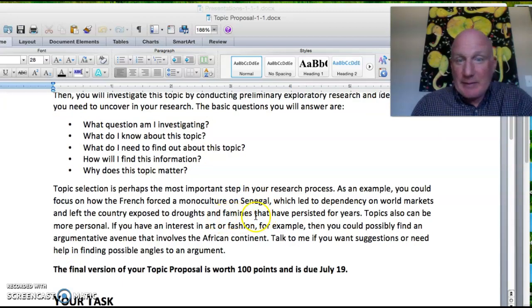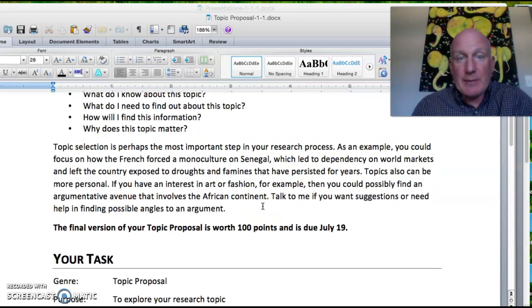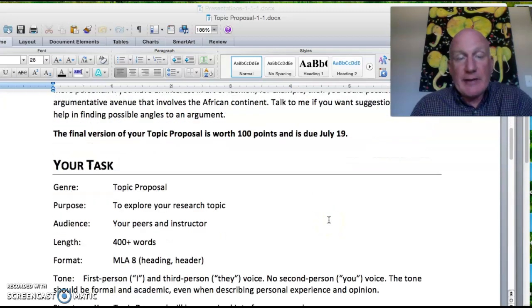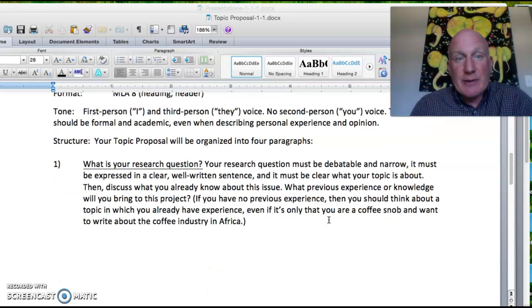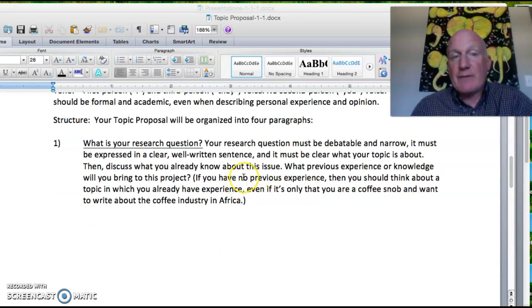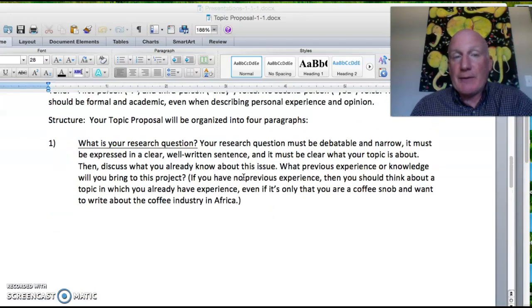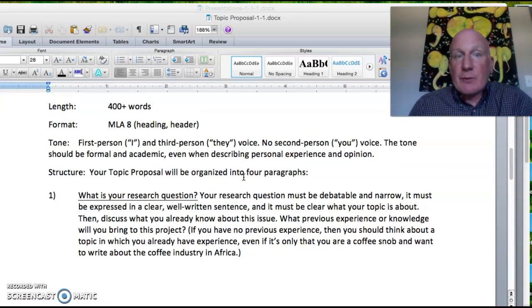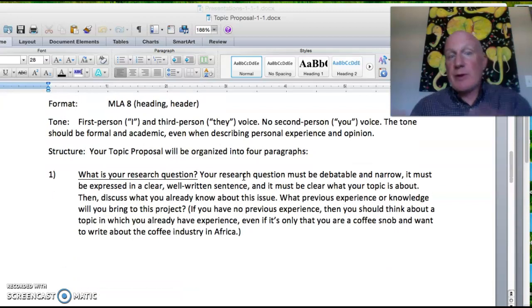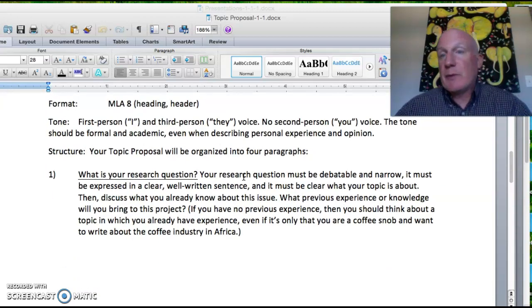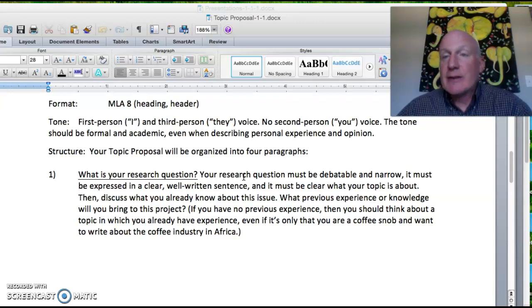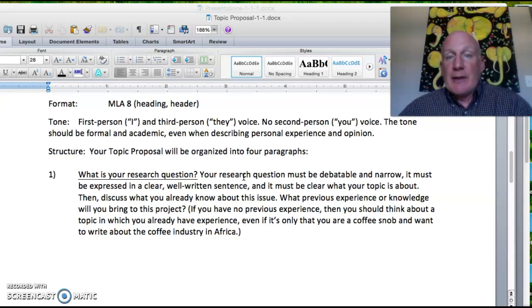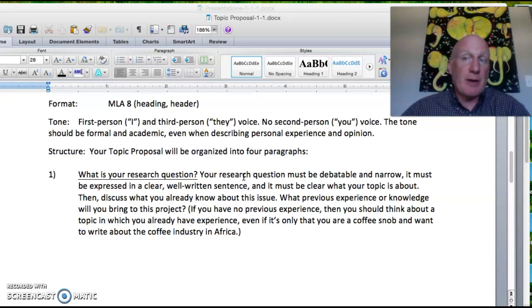Using Senegal as an example again: this is worth 100 points, due July 19th. You should have four paragraphs in your proposal. The first is your research question — essentially what is going to be the topic of your essay, stated in a clear, well-written sentence. In that same paragraph, discuss what you already know about this issue and what previous experience or knowledge you can bring to the project.